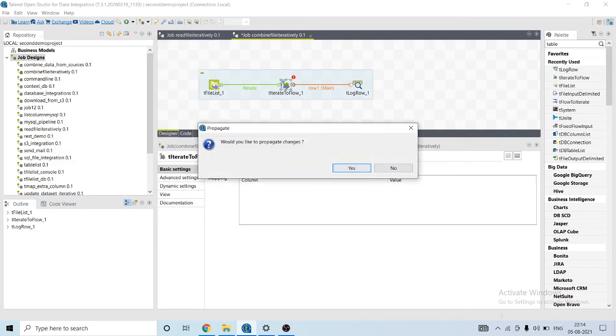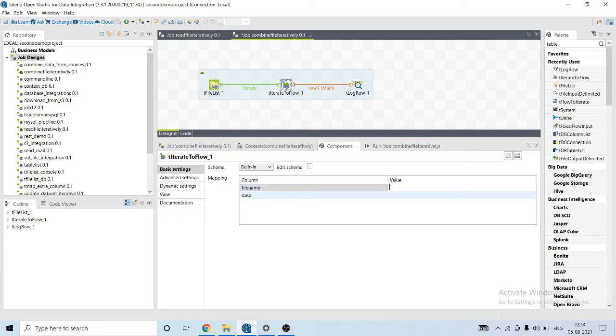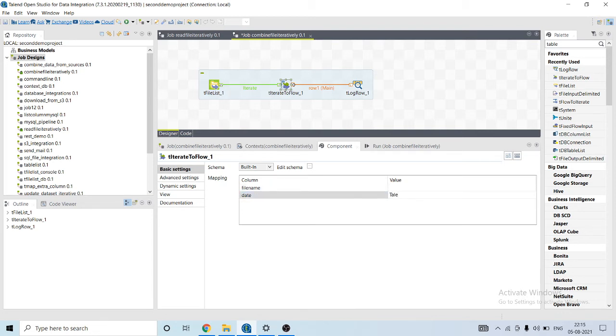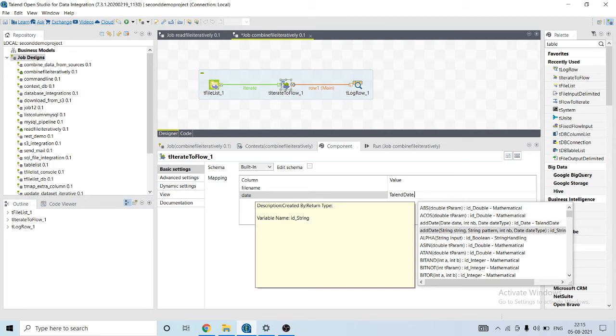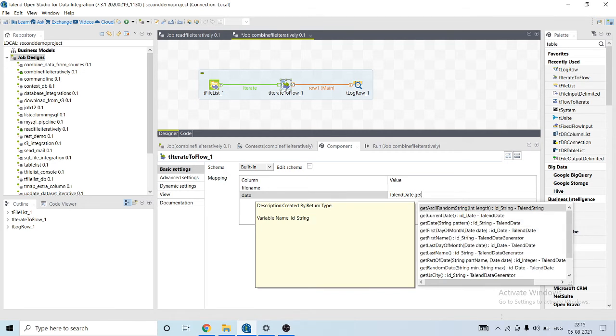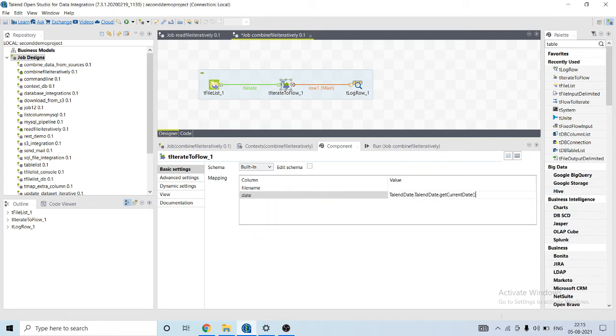Okay, we need to fill those values. Its value will be talent date dot talent date dot get current date.